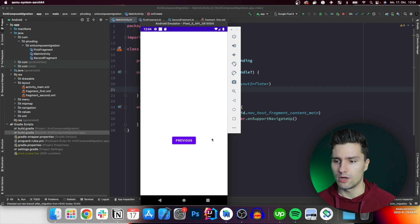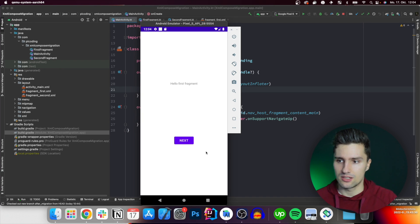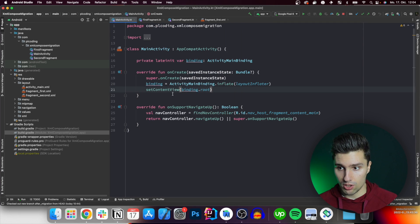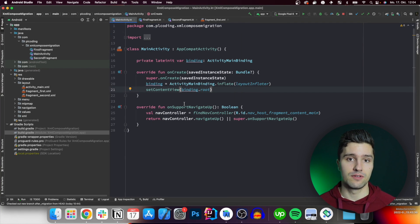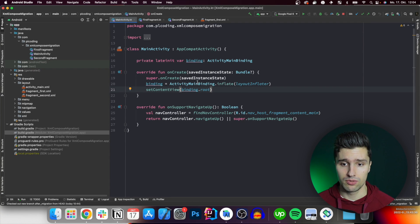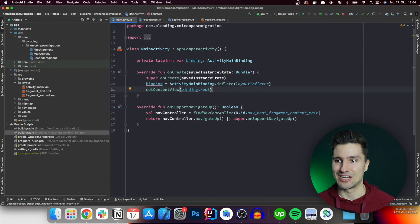We have an activity and two fragments, and we can just click next and previous to see both screens. You can find the initial code for this project, which we will migrate together in this video, down in the video description. There you will find a GitHub link and you can just clone it or use your own project alongside and follow the steps I show you here.